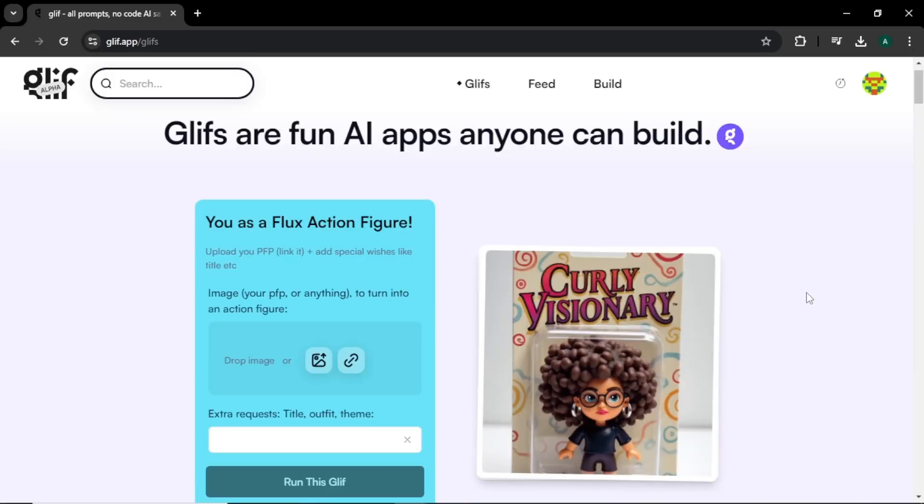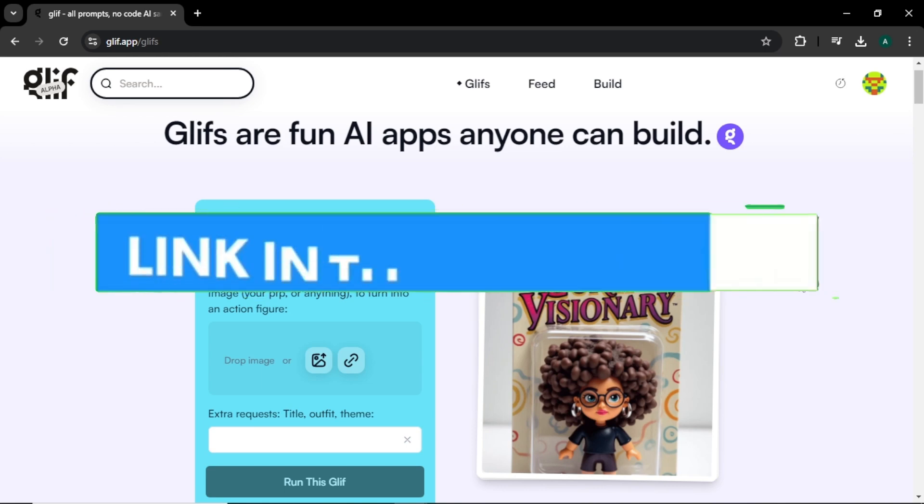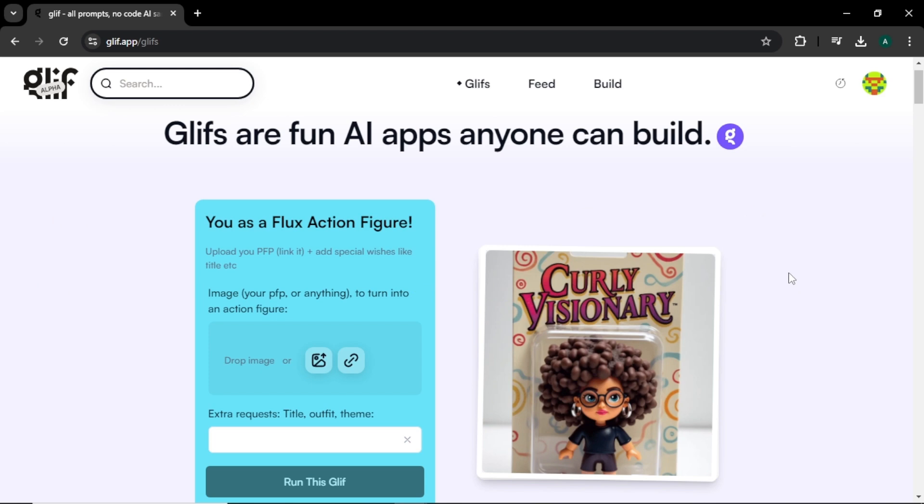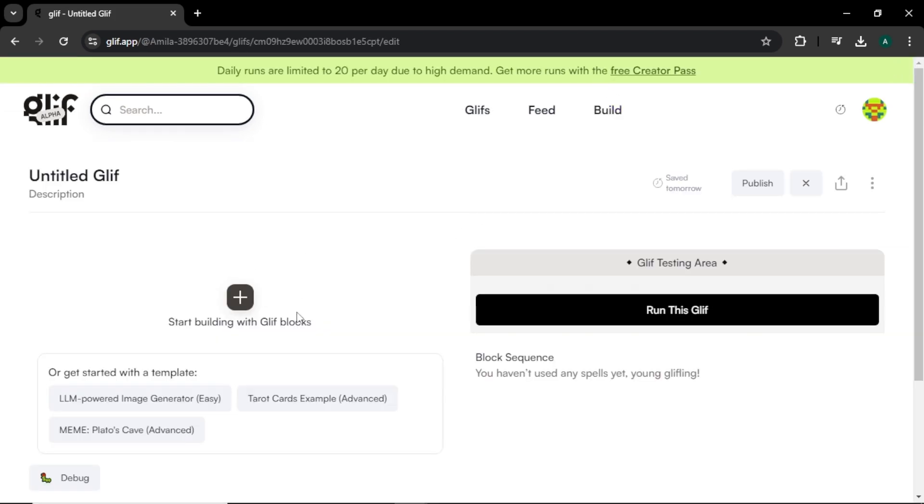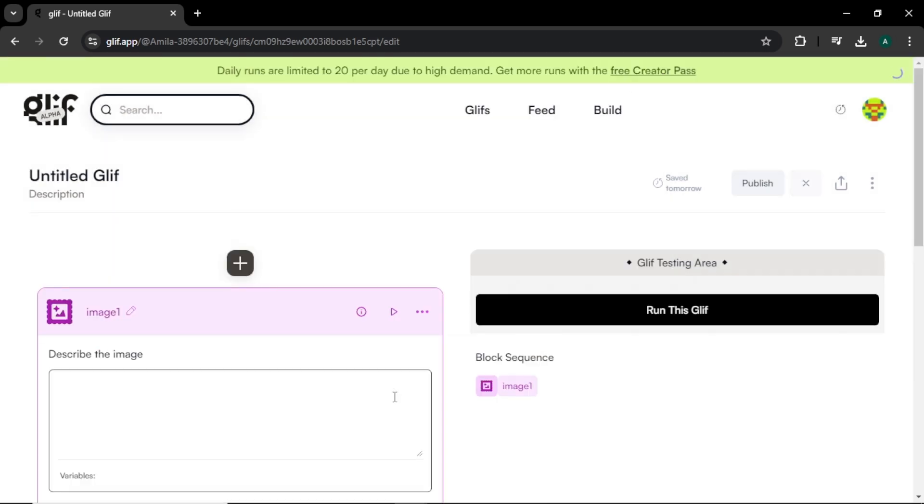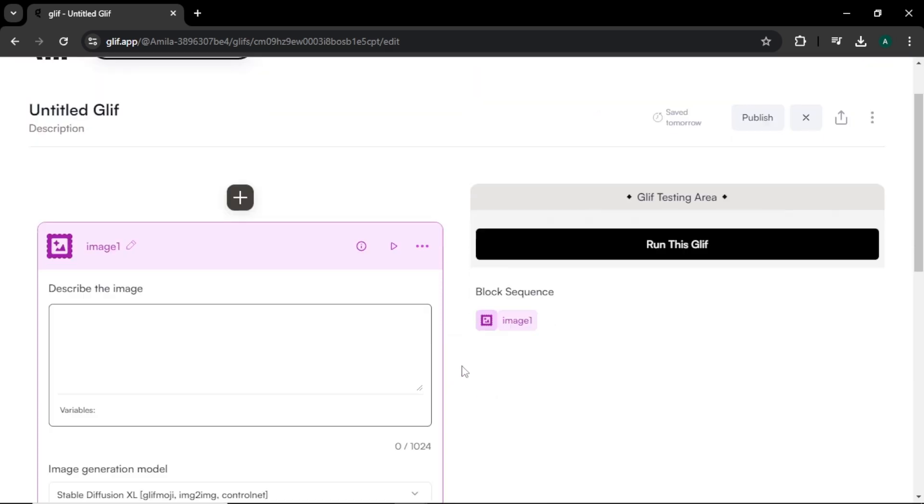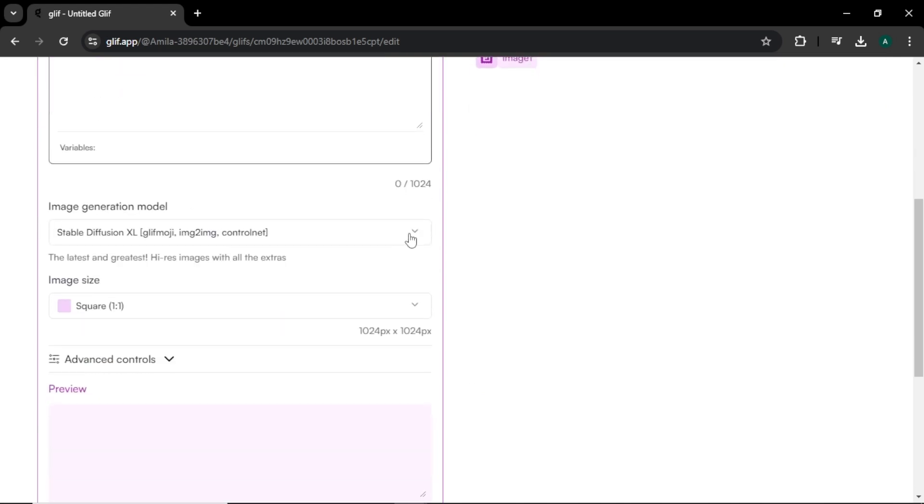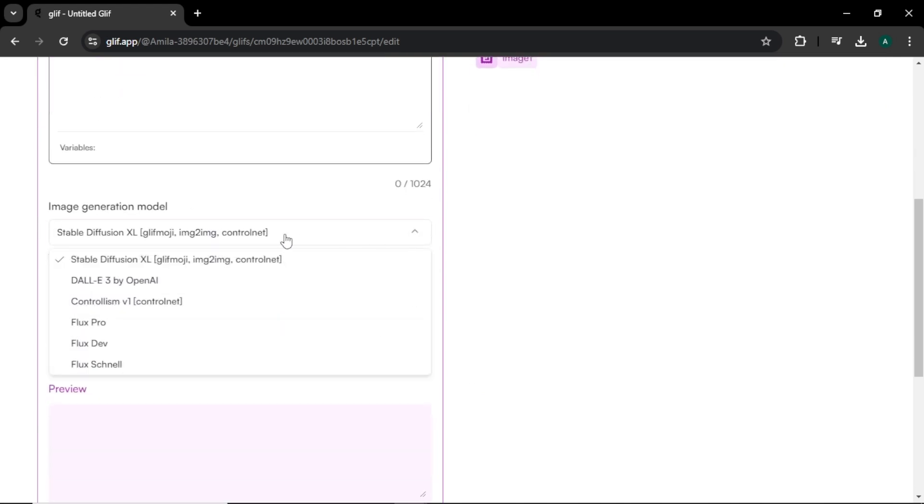Now let's try the third method and it's going to be glyf.app. This is the glyf.ai website. You can find the site link in the description below. To get started, click build, then click this plus icon here. Here you can see it has text input models, image input models, and multipick models. From here, select image generation option and you'll come to this interface. First, we have image prompt section to enter our prompt. In image generation models, we have Stable Diffusion XL, DALL-E 3, ControlNet,